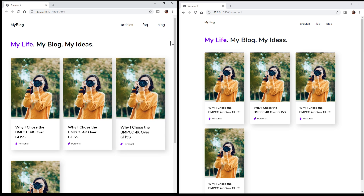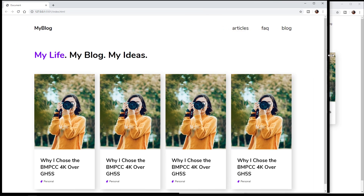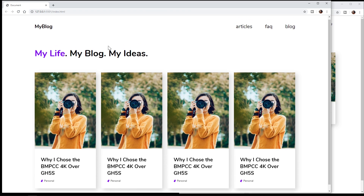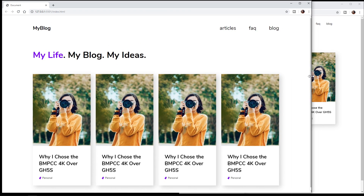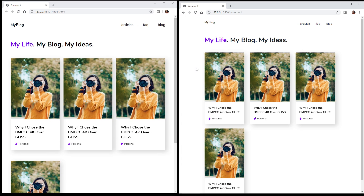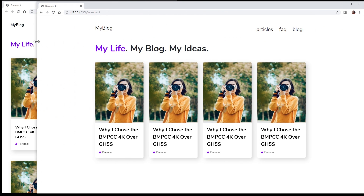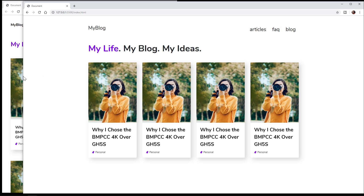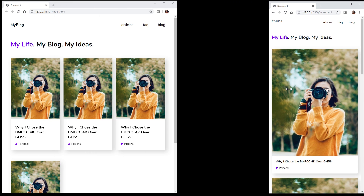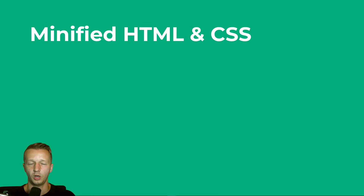Hey everyone, Gary Simon of Designcourse.com. Today we're going to take a look at a single UI design and the results specifically around file size associated with using Bootstrap as opposed to doing it with custom HTML and CSS. This is the design I came up with very fast in a single sitting — very simple. This is the custom HTML version, and here's the Bootstrap version on port 5000 versus 5001.